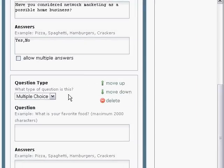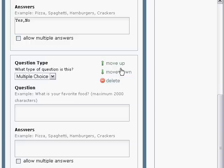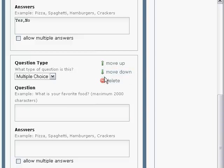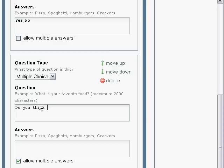The box opens up and moves down, so you have to scroll. As you can see here, you can move up or down, meaning that you can move this question up or down, or delete it if you don't like it. So I believe my next question is still a multiple choice, but this time I'm going to allow for multiple answers. So my question will be: do you think that network marketing...